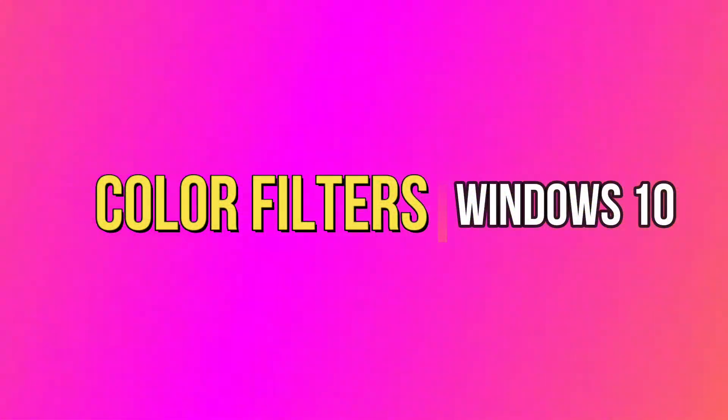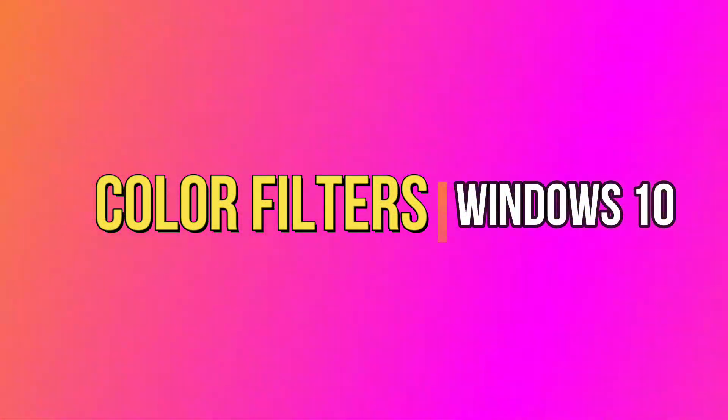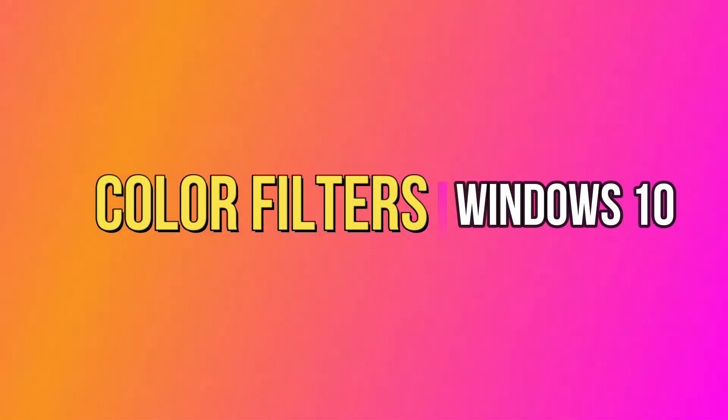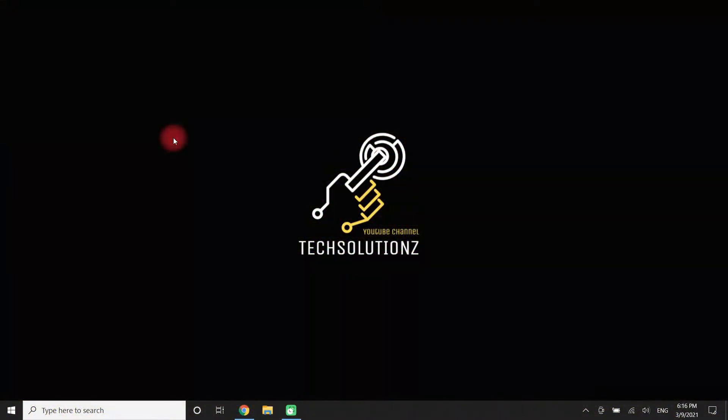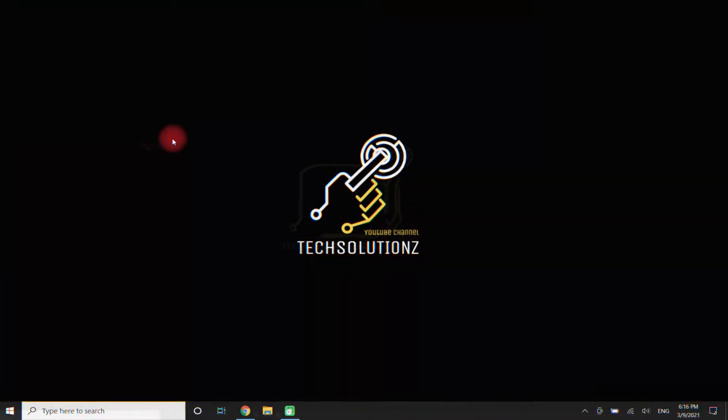Windows 10 supports color filters to help users see elements on the screen more clearly. In this guide, we will show you the steps to set it up.